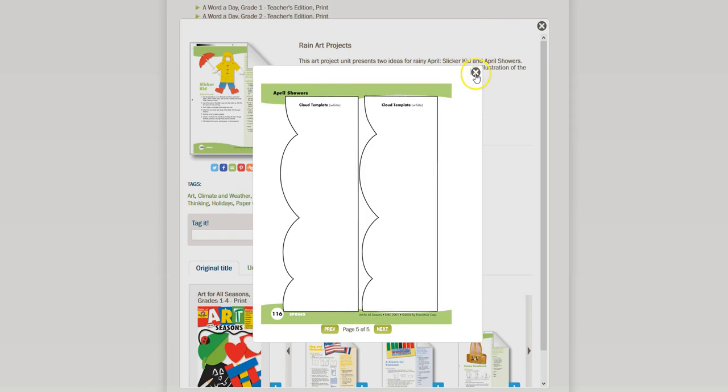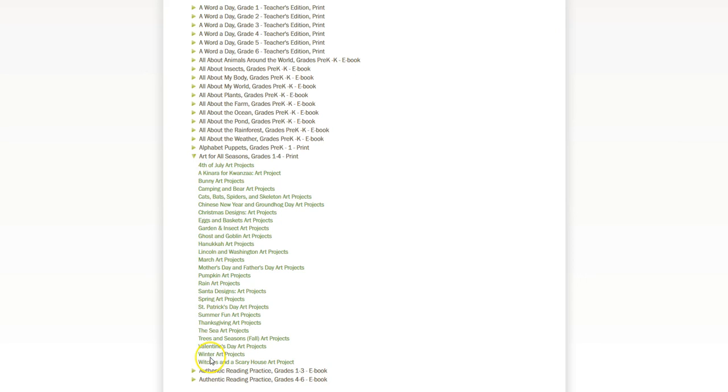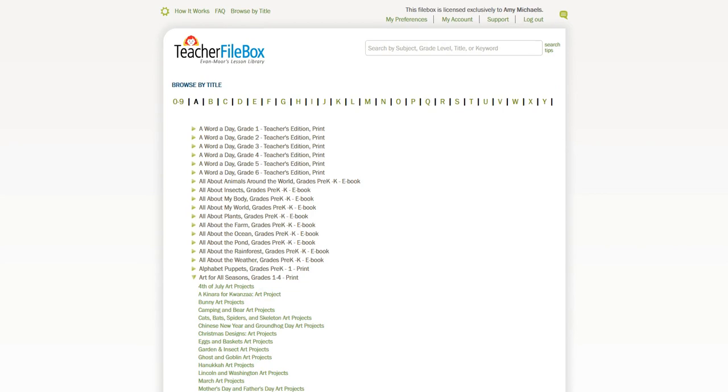So as you can see, Art for All Seasons is really fun. There's an extensive list of different activities that you can do no matter what time of year, and it's just a really great way that the kids like to incorporate art into what's going on around us.